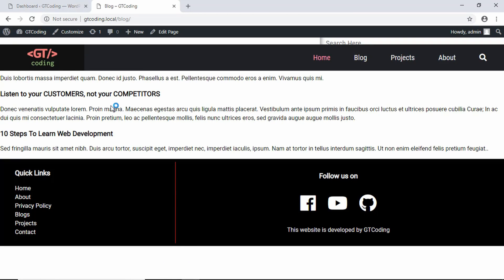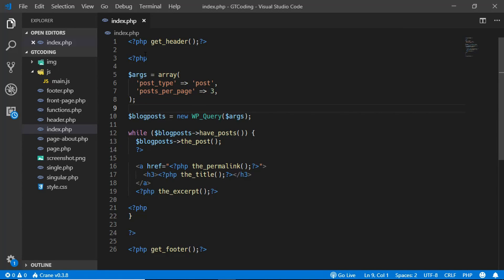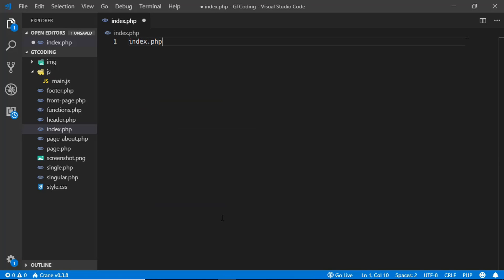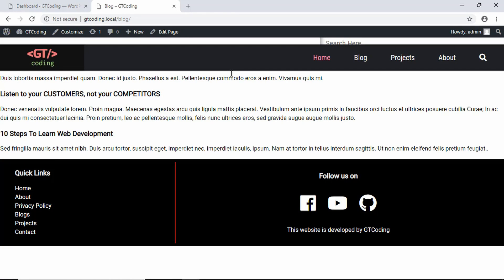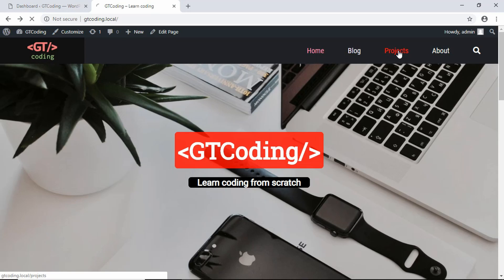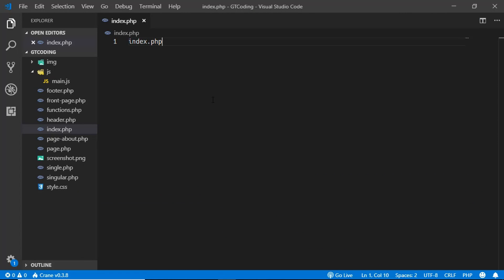We can see that we have these three posts here. Let's see where we are getting this info from, so we'll go to our code editor. We can see that we are getting the data from index.php. We'll delete everything and just type index.php, save it and refresh the page. We get index.php printed, meaning everything inside index.php is printed in our blogs section. The projects section is also powered by the same file.